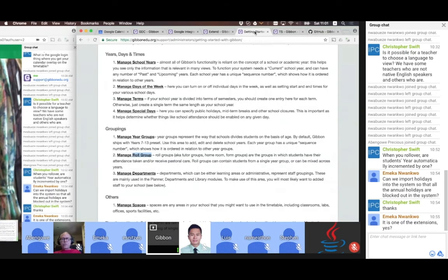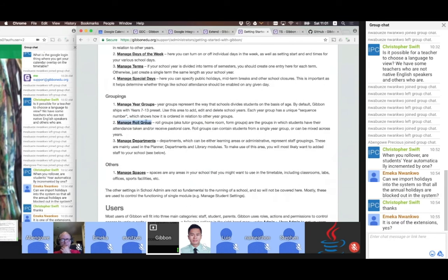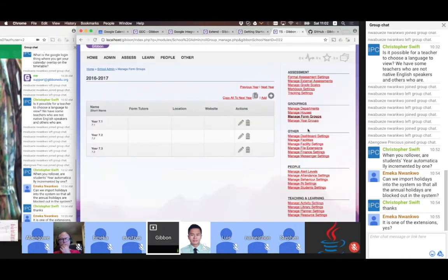Just looking at timing — we've got 15 minutes left for this session. At the end of the session, Sandra and Ray are going to take over. For now, we'll keep going through setting up a school. Where students are organized into form groups, teachers and non-teaching staff are generally organized into departments. Setting up the departments at this point makes a lot of sense — we can do that under Manage Departments.